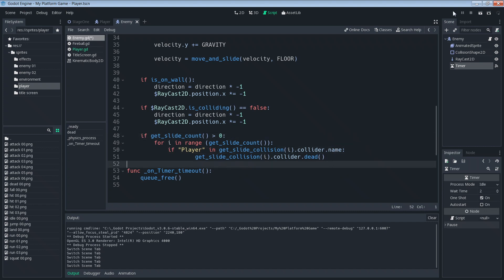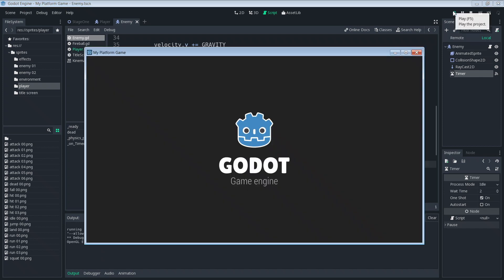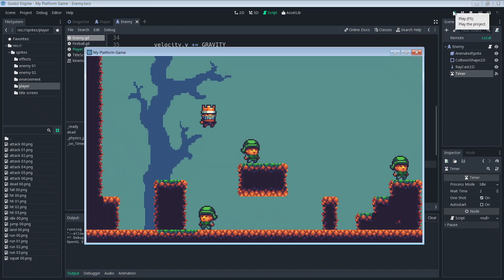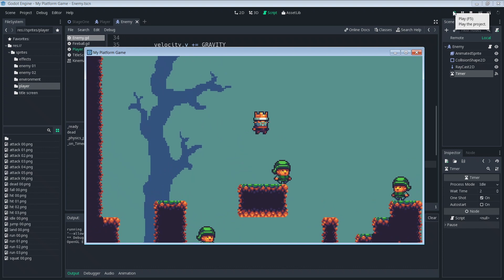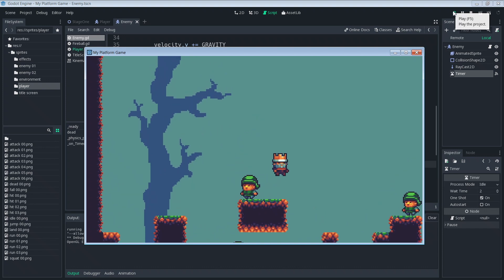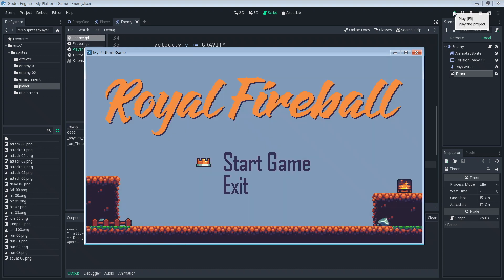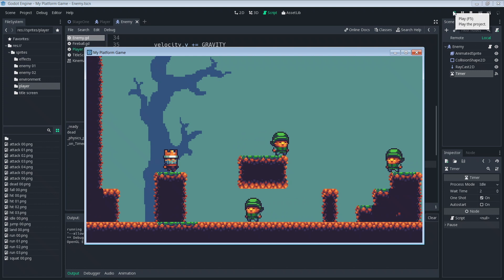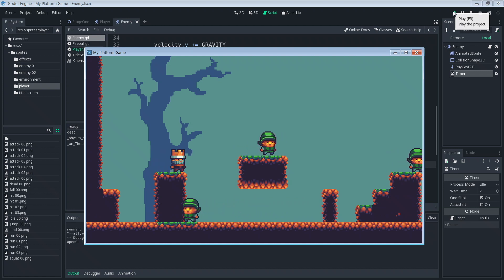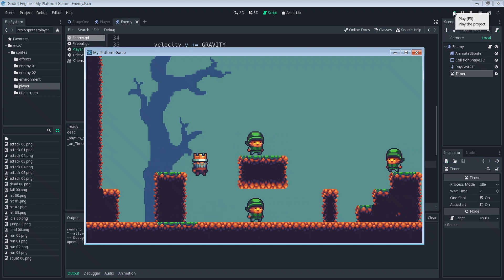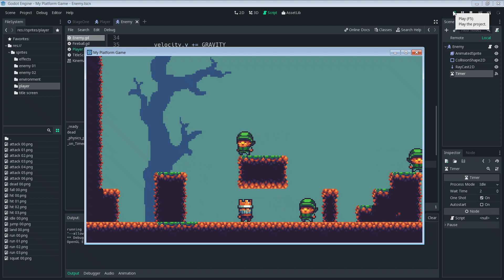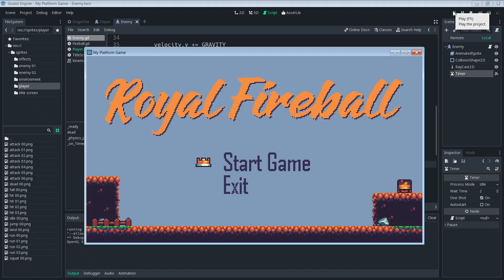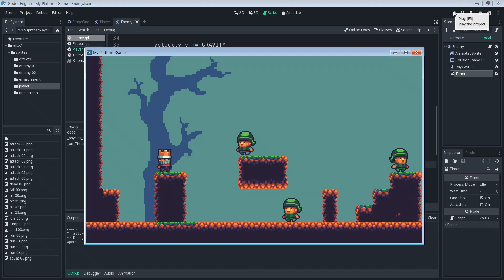All right so now that we have that we should be able to run our game and everything should work, so cross your fingers. Okay we run in here and we jump, jump on these guys, that still works. It's always good to test to make sure that something previously working still does work after you modify your code. And then if we stand still and he hits us, we die. Great.